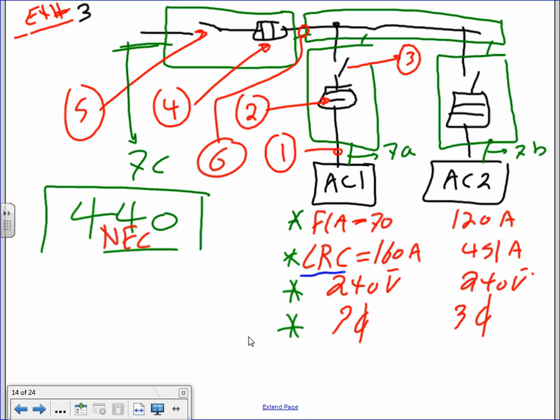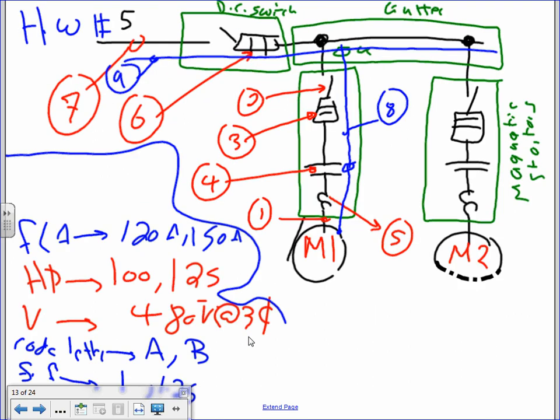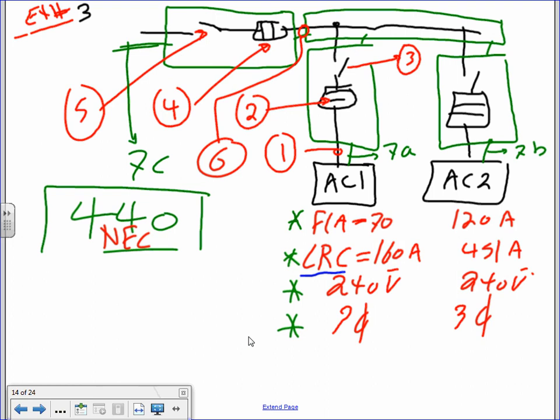For HVAC equipment — typically chillers — we typically have a fuse disconnect with them. What happened to the controller? For chillers and rooftop units, the controller and the overload tend to be part of the manufacturer-provided controller. The manufacturer has a little VFD or controller attached to the equipment, and all we have to provide is a disconnect. There's no separate controller — just a fuse disconnect.